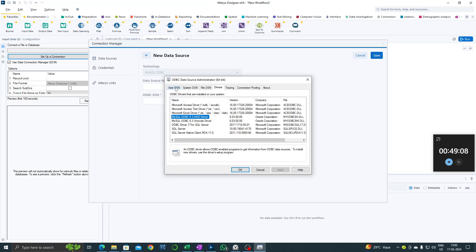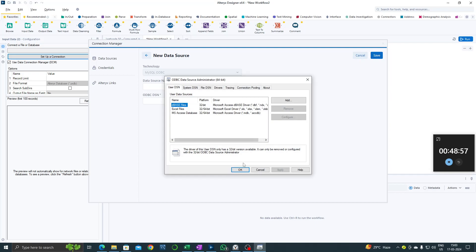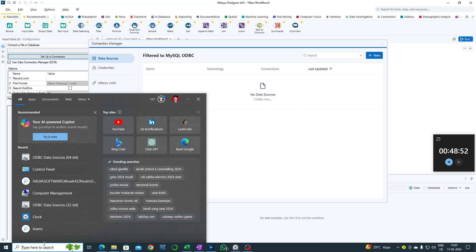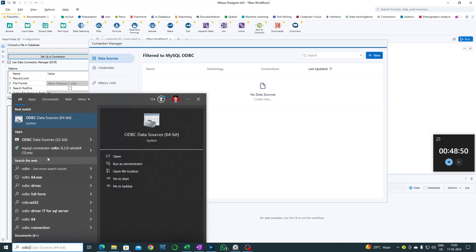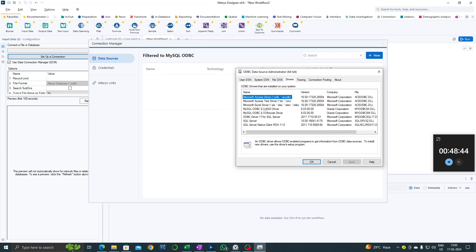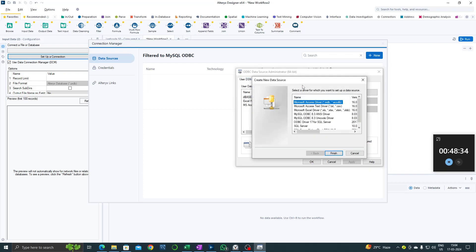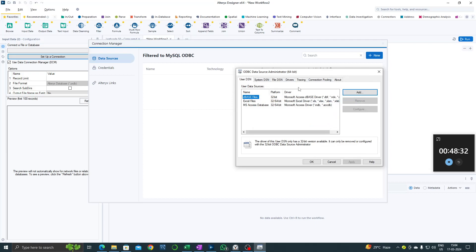What we are supposed to do now is create a User DSN. I'll show you how it's done. We could do it inside Alteryx by clicking settings, but let's do it outside of Alteryx. Click ODBC here and the same dialog box appears. Go to drivers and choose the ANSI driver. Then go to User DSN, click Add, and from here choose the ANSI driver.